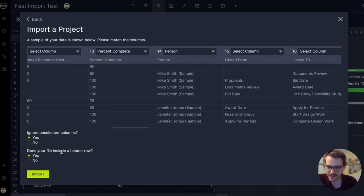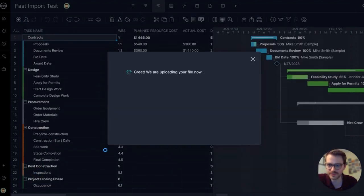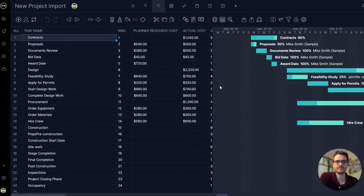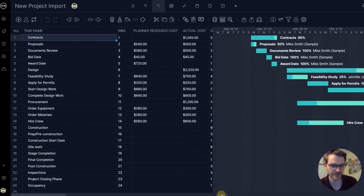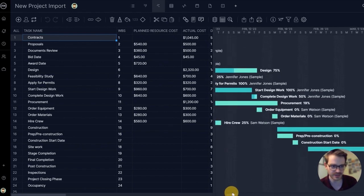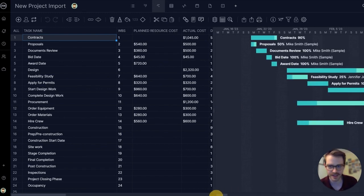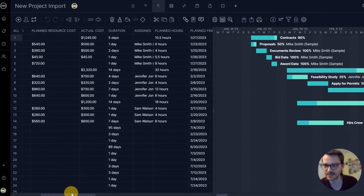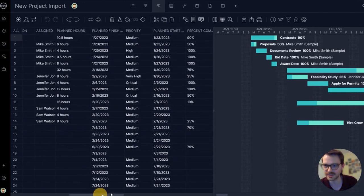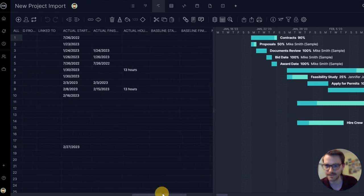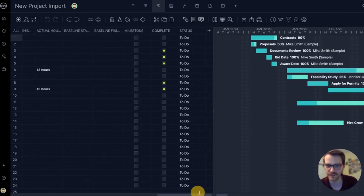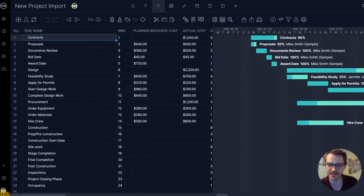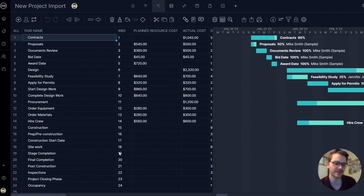Does your file include a header row? Sure does. OK, let's go ahead and import. All right, how does it look? Voila, another beautiful Gantt chart. All my project data. There's my task names, WBS, resource costs. Very quick and easy to import an existing Excel file or CSV.